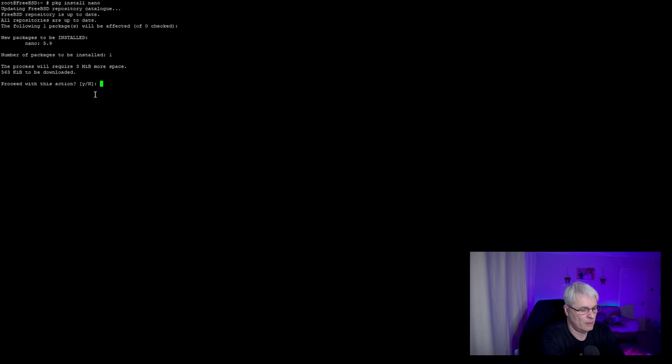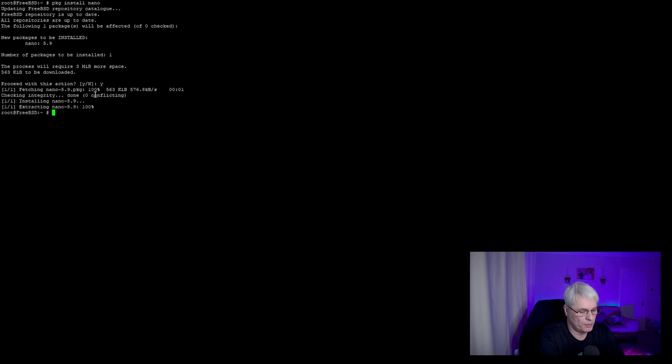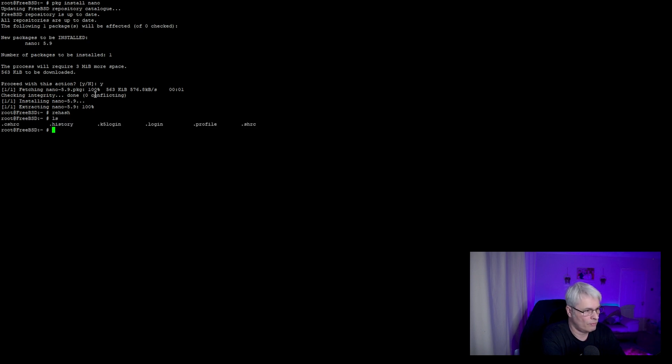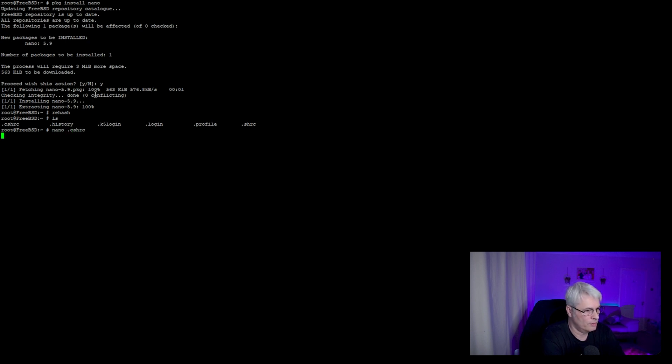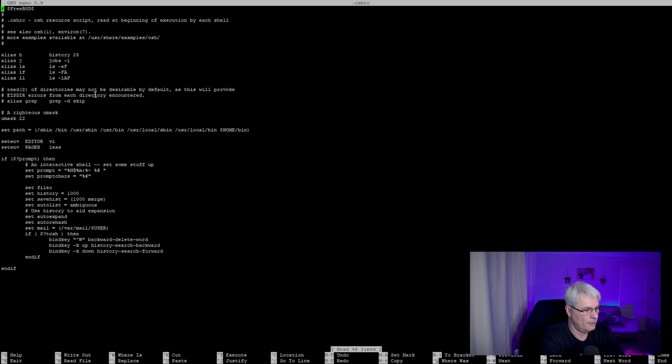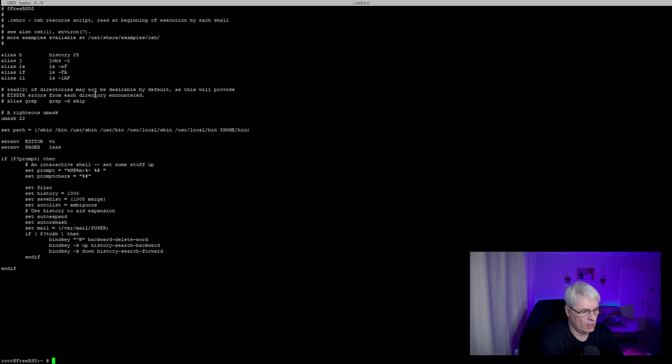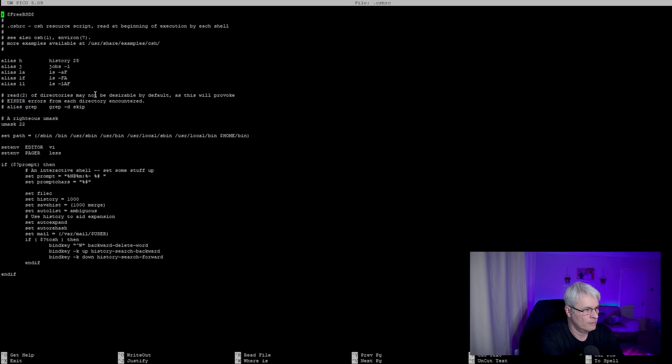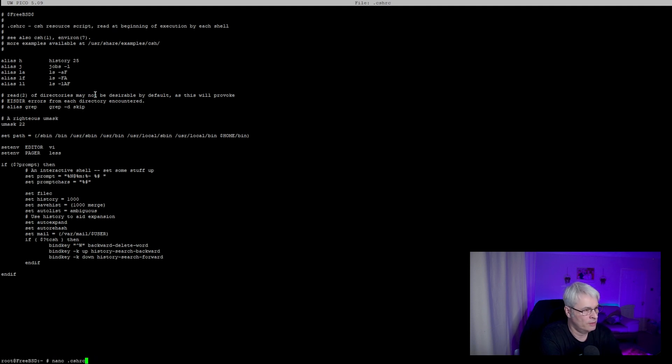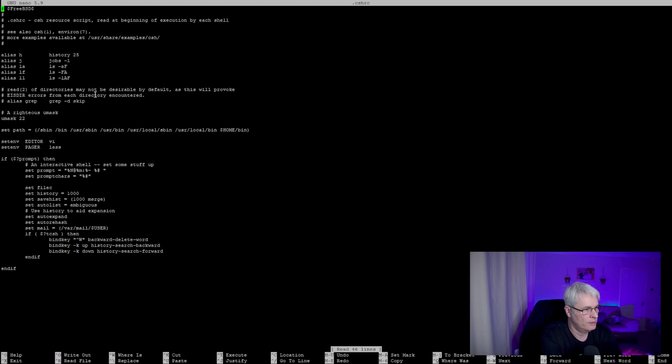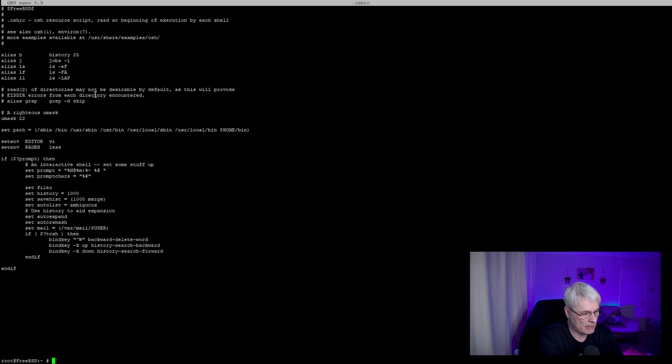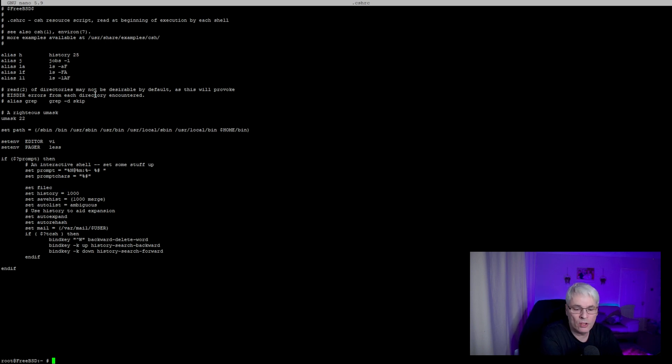There it is, install it, job done. I can use nano to have a look at files. There we go, nano. Interestingly, very similar to my favorite one which is pico. In fact I wouldn't be surprised if it's actually the same file. Oh no, nano is a GNU application.